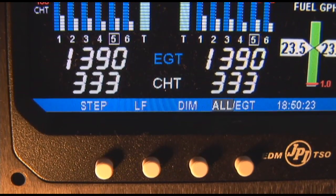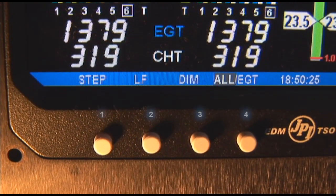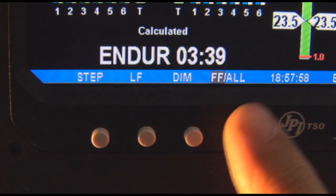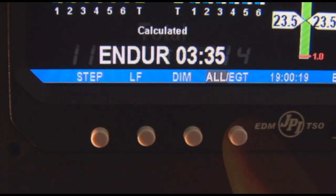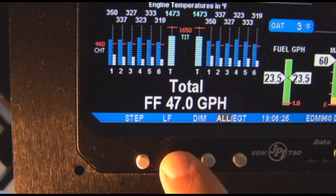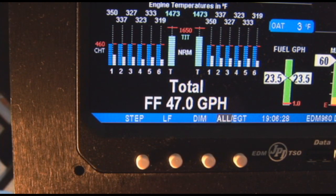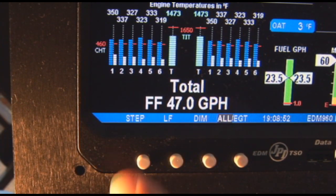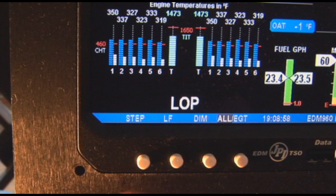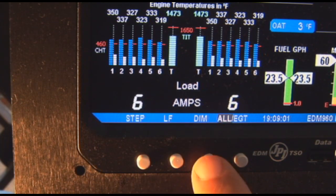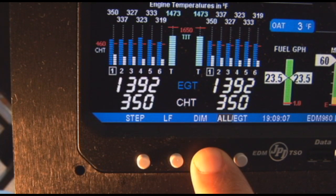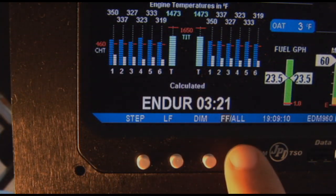Four operating buttons control all functions of the EDM 960. We will sometimes refer to them as numbers 1 through 4 from left to right. These buttons can change labels depending on the current state of the EDM 960. The term 'tap' denotes pressing a button momentarily; the term 'hold' denotes pressing and holding a button for 5 seconds or longer. Buttons 1 and 2 function like the EDM 760, with button 1 stepping through menus and button 2 starting lean find mode. Button 3 dims and brightens the screen, and button 4 selects the scanner auto sequence. When in program mode, the buttons will be relabeled.